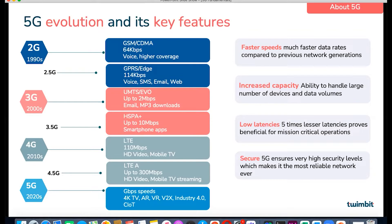4G offered 10 times faster speeds than 3G. It further enabled the use of applications like HD video, mobile TV streaming, and many others. Today, several countries have launched the fifth generation of networks as well.